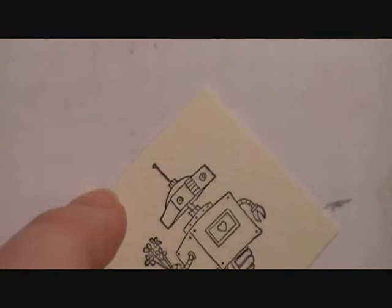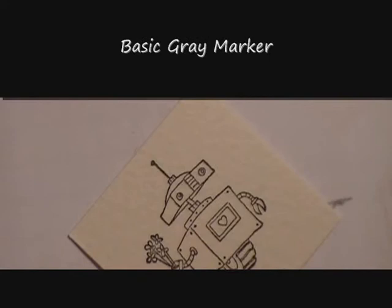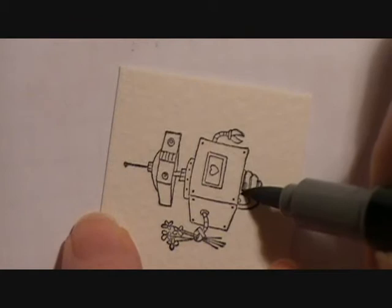Now, for this little robot, I'm going to take my basic gray marker, and I'm going to use the brush tip, and I'm going to go ahead and color in his wheel nice and dark.